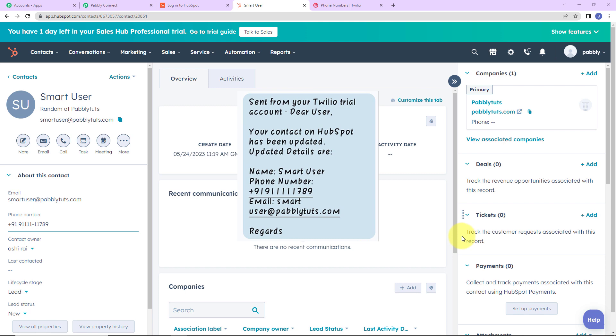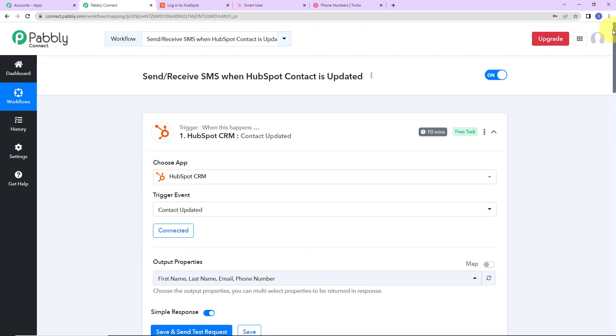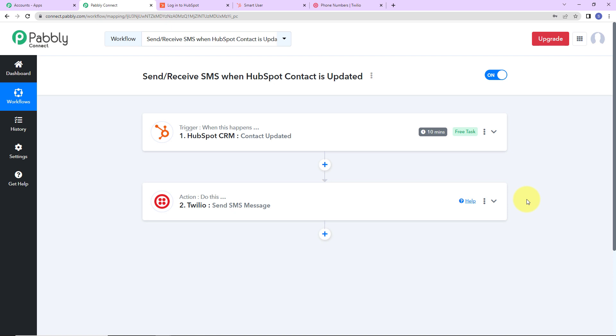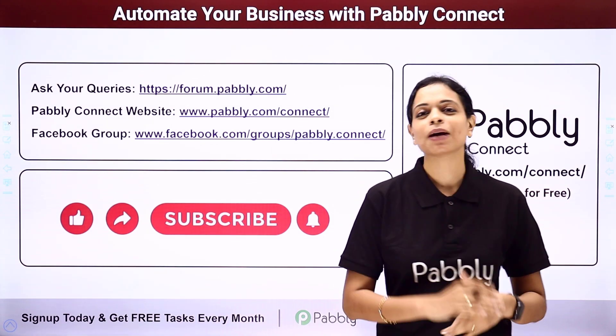Going back to Pabbly Connect, let's quickly understand what we have done. This is an extremely easy two-step integration process: the trigger application was HubSpot CRM with the event Contact Updated, and the action application was Twilio with the event Send SMS Message. I hope this is absolutely clear. If you have any doubt, you can refer to the workflow link given in the video description, and you can also clone it and start the process immediately. Apart from this, if you have any specific integration to work on, you can always write to us. You can integrate multiple applications using Pabbly Connect.